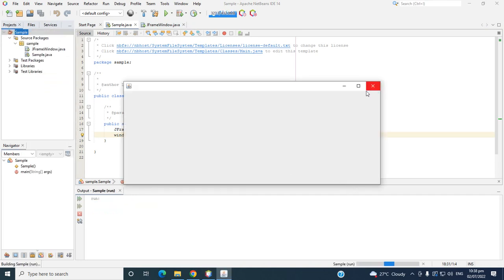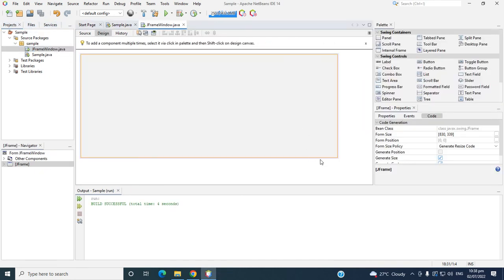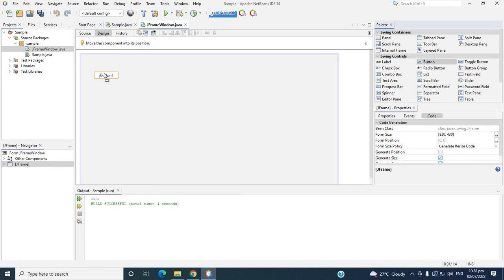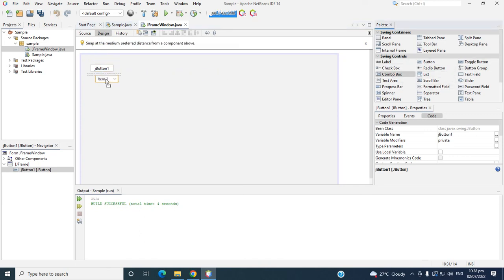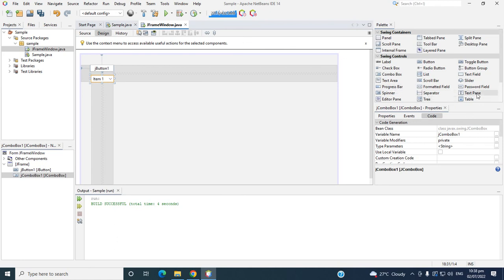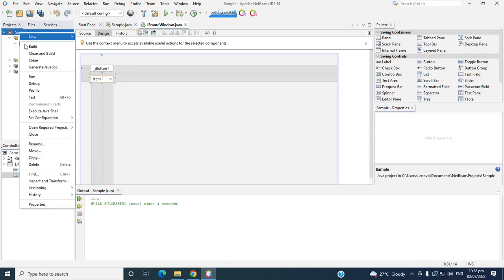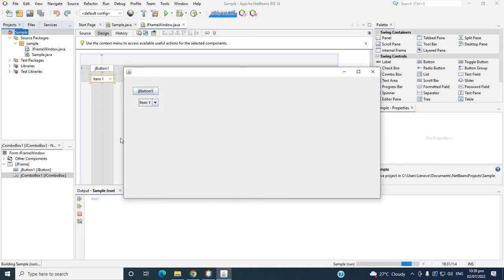So this is the window. For example, if we add a button here, we can see the Swing controls. So let's try — okay, let's run again. Then this is the window. So if you like this video, guys, just click the like button. If you have a question, write it in a comment. Thank you, guys — see you in the next video.